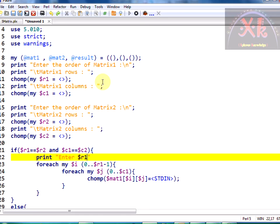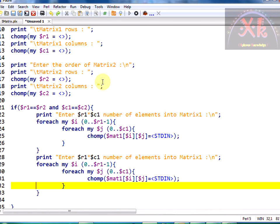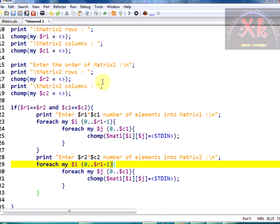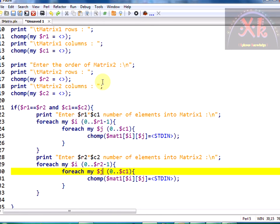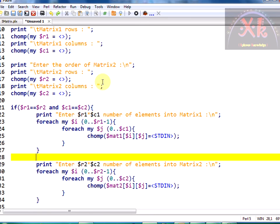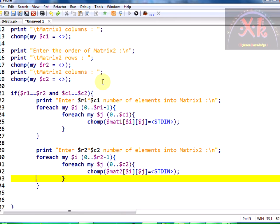The print statement says 'enter dollar r1 star dollar c1 number of elements into matrix one', so it will prompt us to enter the elements. The same thing is repeated for the second matrix — it will be r2 by c2, though since orders are equal you could also write r1 and c1. The matrix two loop uses mat2. We have now successfully read both matrices.